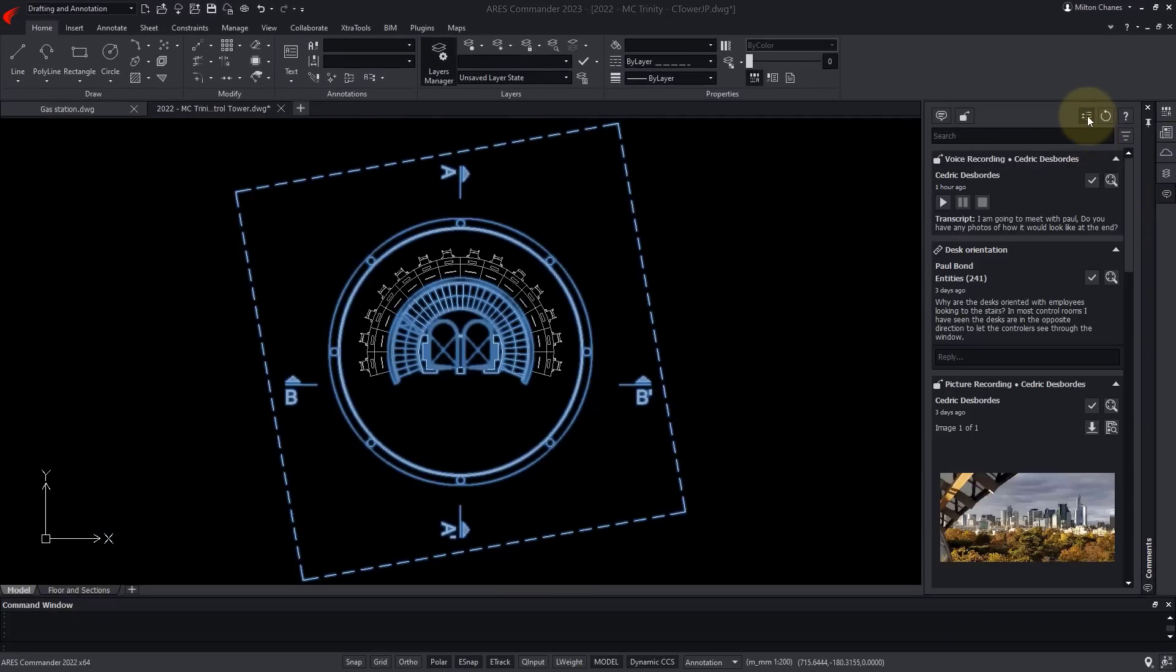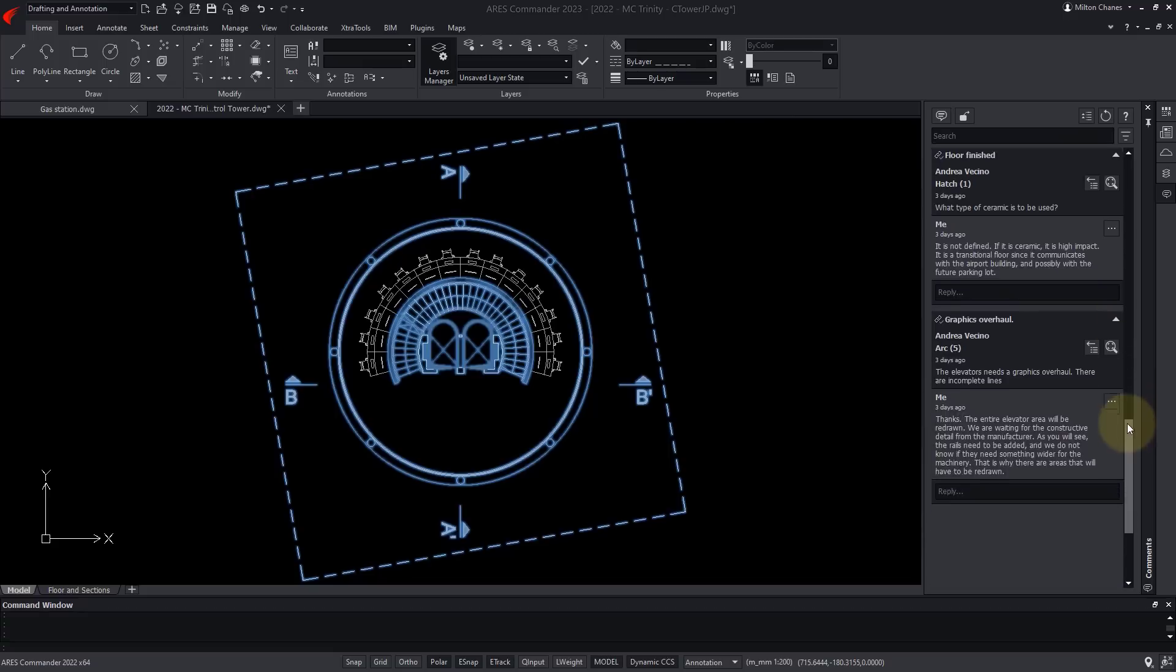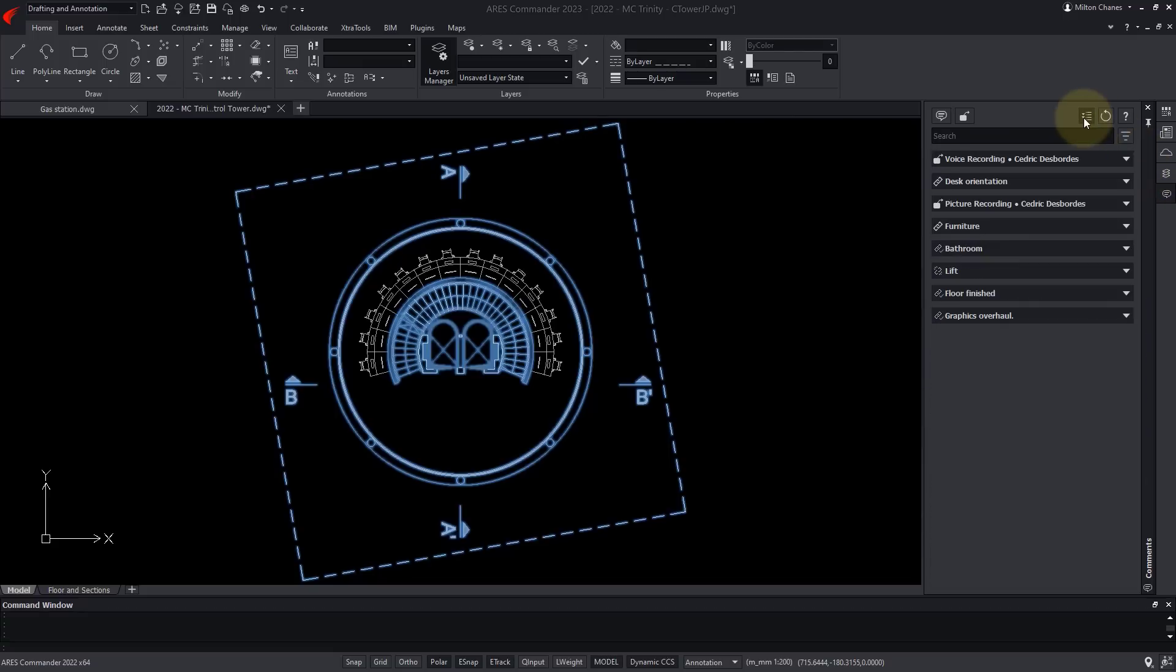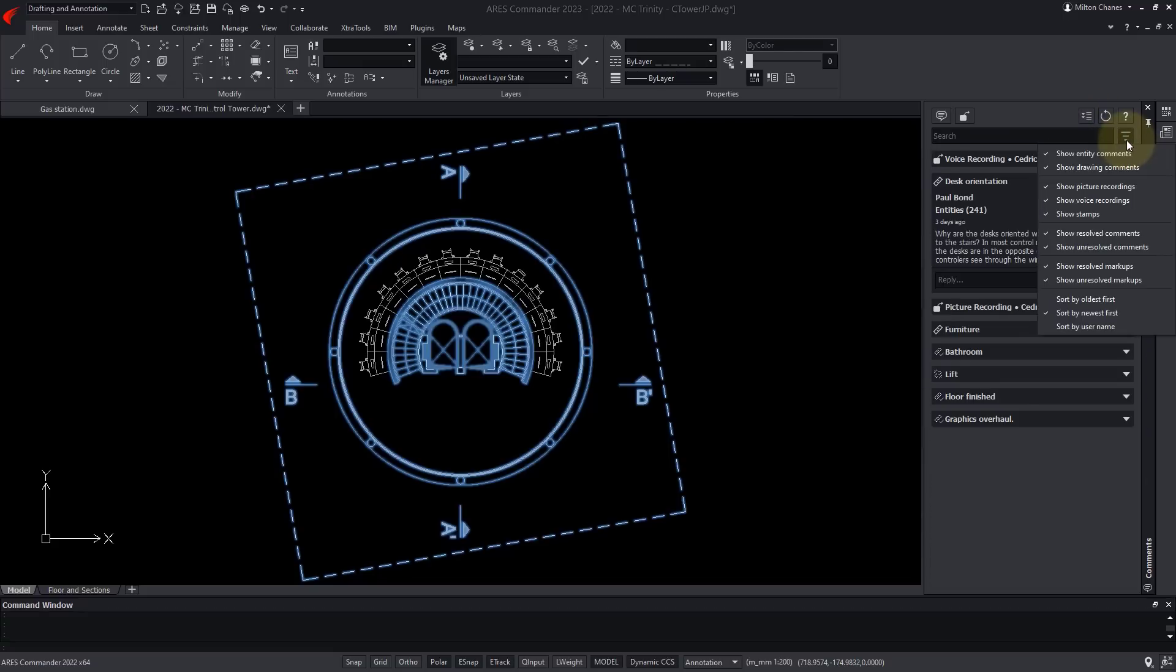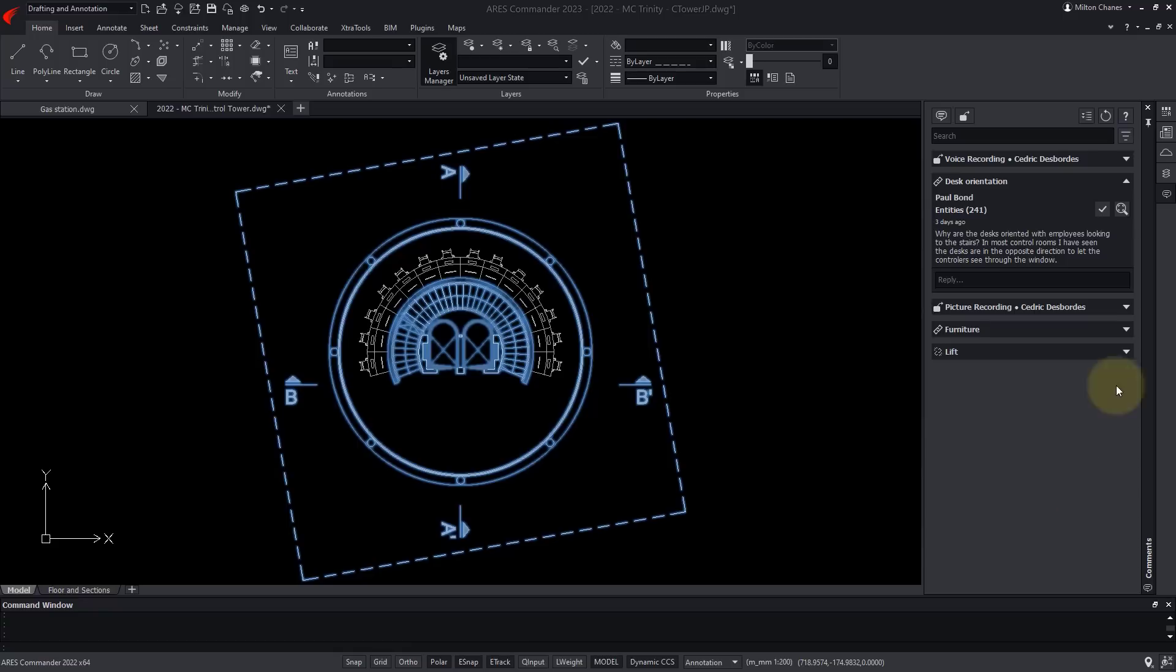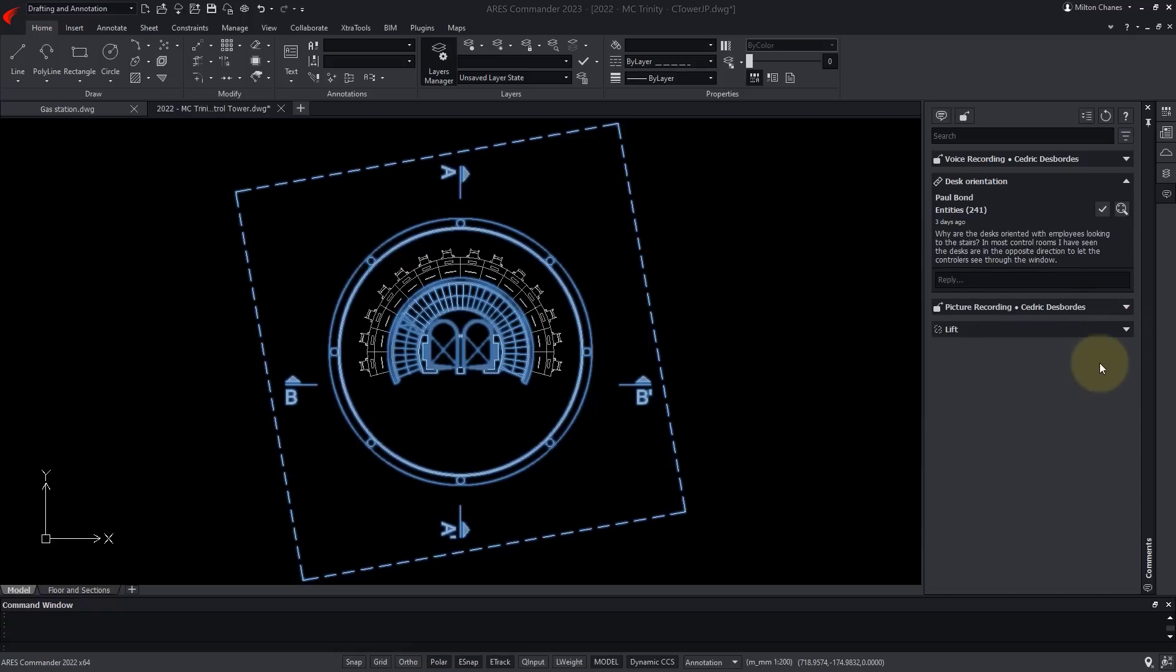In this palette, I can also find the full history of the markups and comments left by my colleagues. I can filter by type, and decide what to show or hide, including the elements that were marked as resolved.